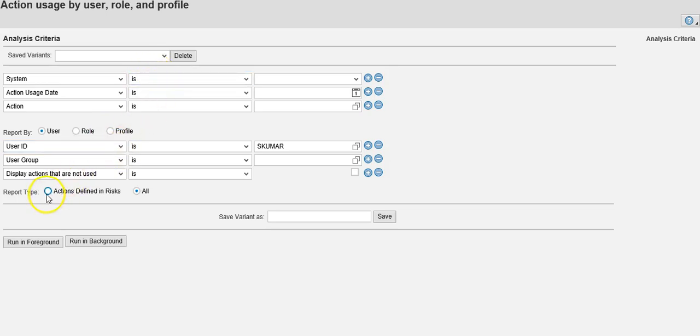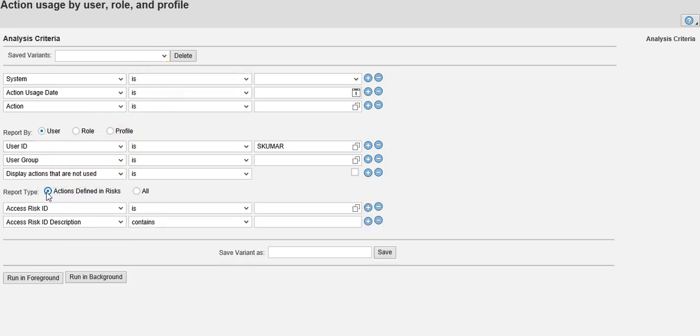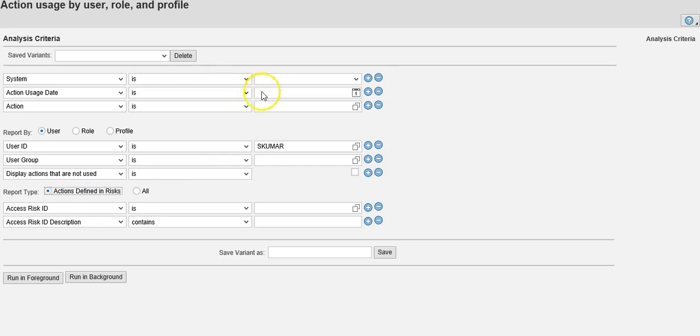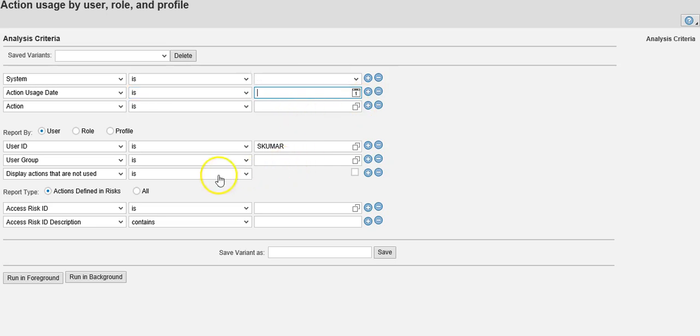Two options: one is if you want to look at transactions which are used in the risk rule set. For example, transactions defined in the functions. You can also specify a particular transaction you want to use and give a date range.